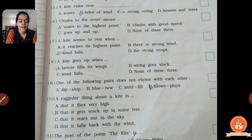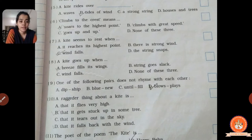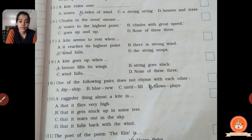Eighth one: kite goes up when dash — when does the kite go up? Options: A, breeze fills its wings; B, string goes slack; C, wind falls; D, none of these. When the breeze fills its wings — when there is lots of wind which fills its thread — the kite starts going upward. String goes slack means the thread goes loose, so that is wrong. Wind falls is also wrong. Correct answer is A, when the breeze fills its wings.